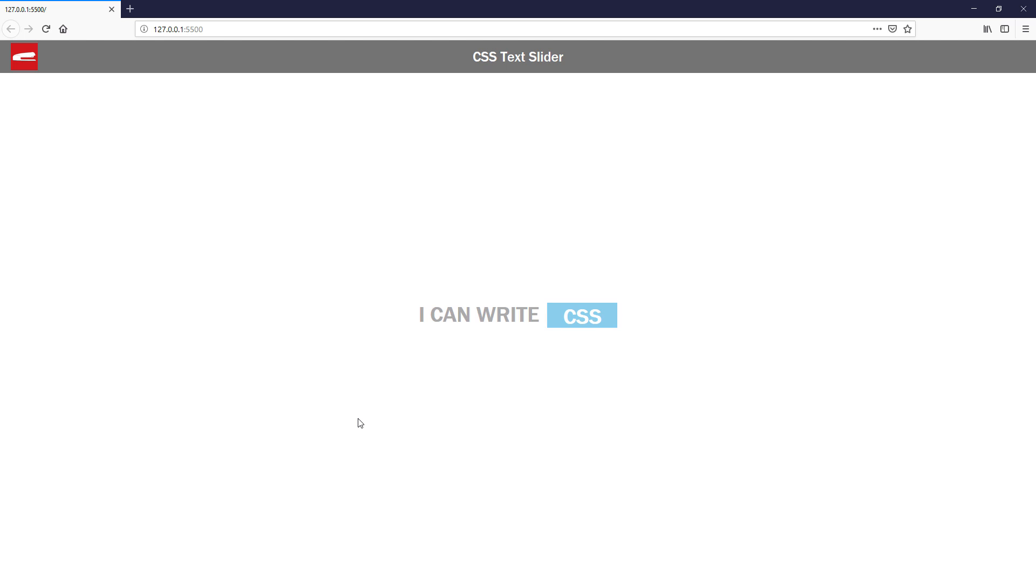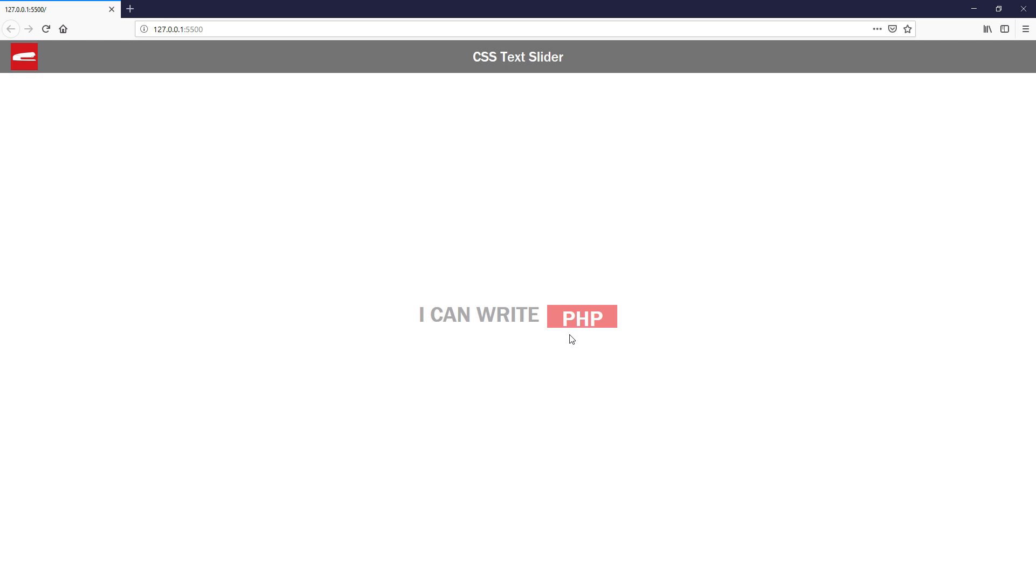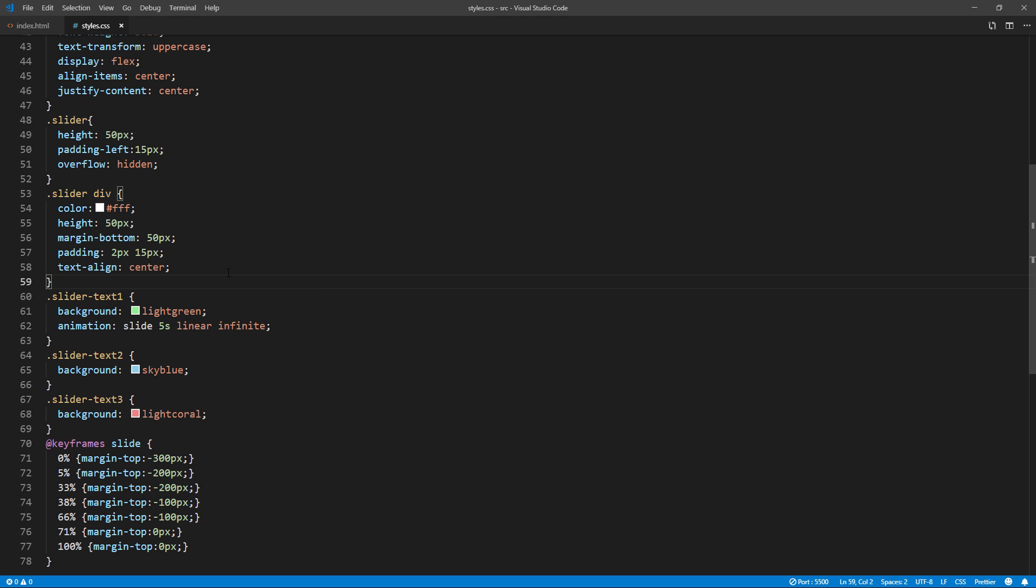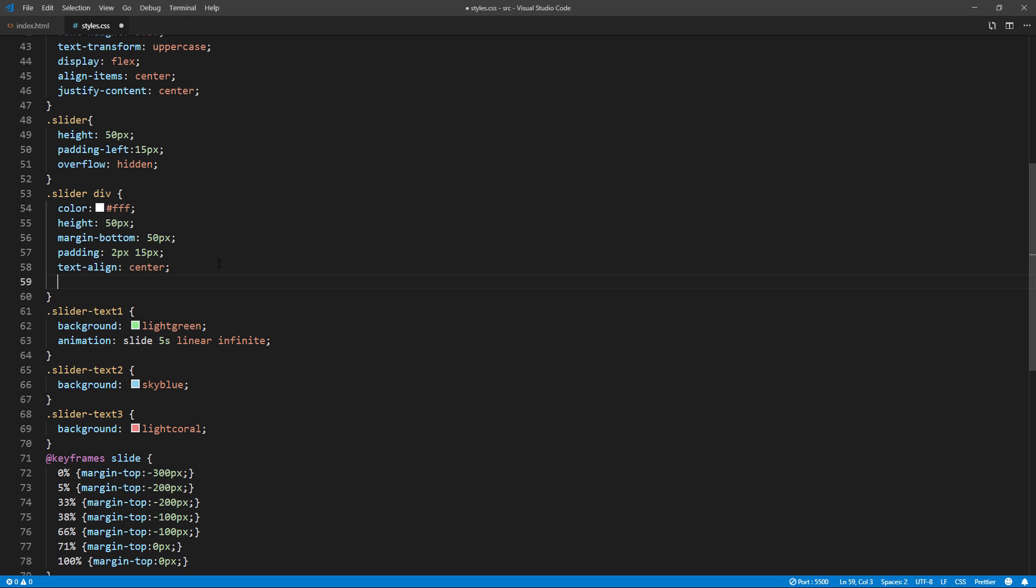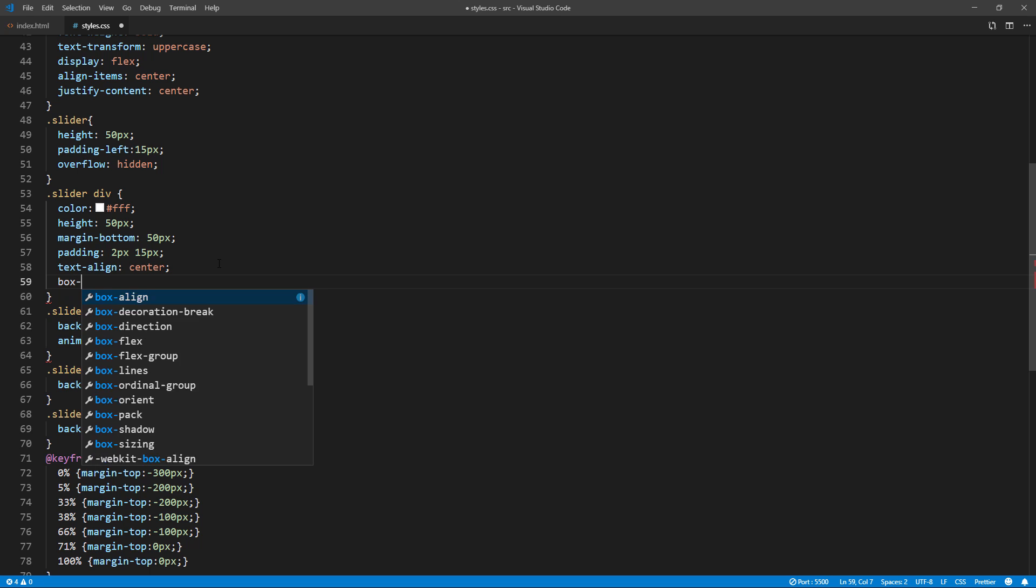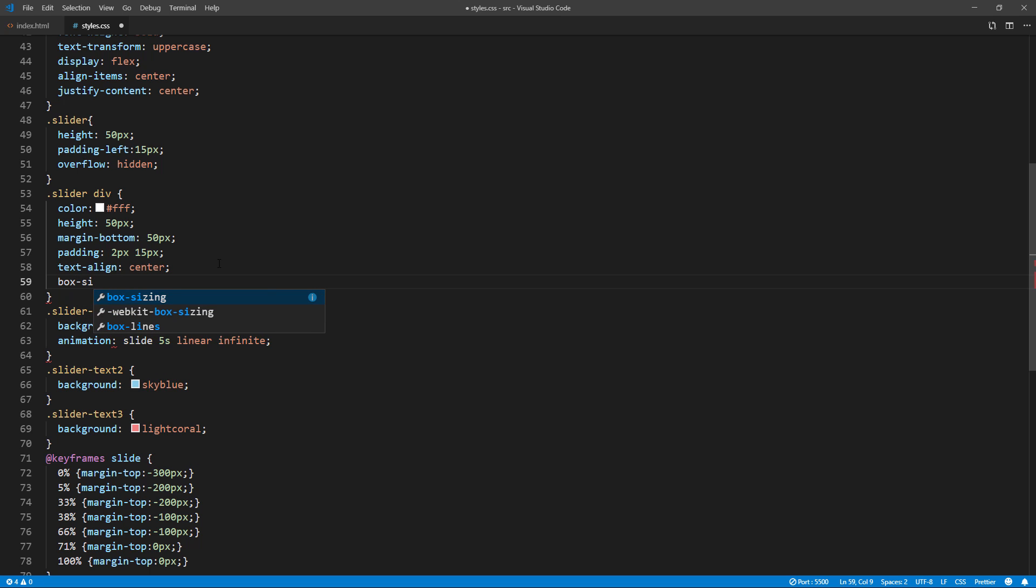Here is another problem. We already set a height for each text to 50 pixels, but the actual size for each one is more than 50 pixels due to the margin, so they are not aligned. We can fix this by setting box sizing to border box to include the margin into the height.